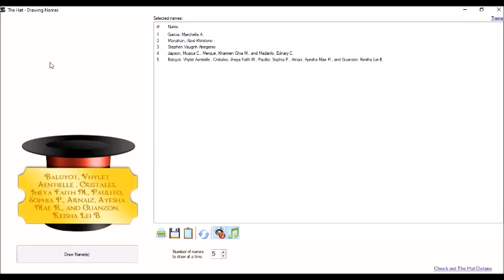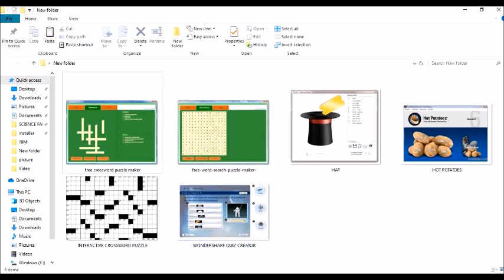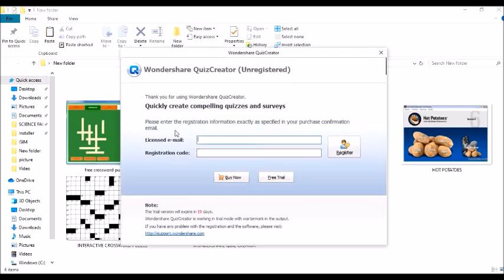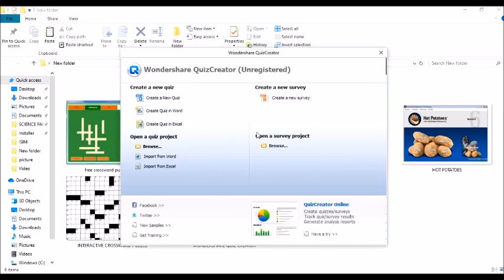So now, let us proceed to our next application, the offline quizzing. Using the application, Wondershare Quiz Creator. Wondershare Quiz Creator helps us create quizzes with multimedia file. Okay, so let's open the app. Since we don't have yet the license, we will use the free trial version. So let's click free trial. And then, create a new quiz.